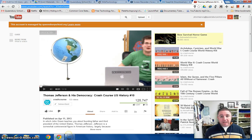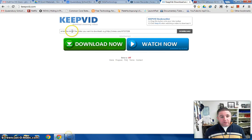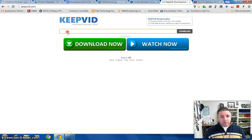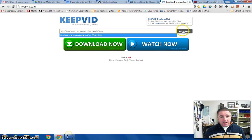I'm now going to go to keepvid.com. There's a window that I click in to paste the address and then I click the gray download button.